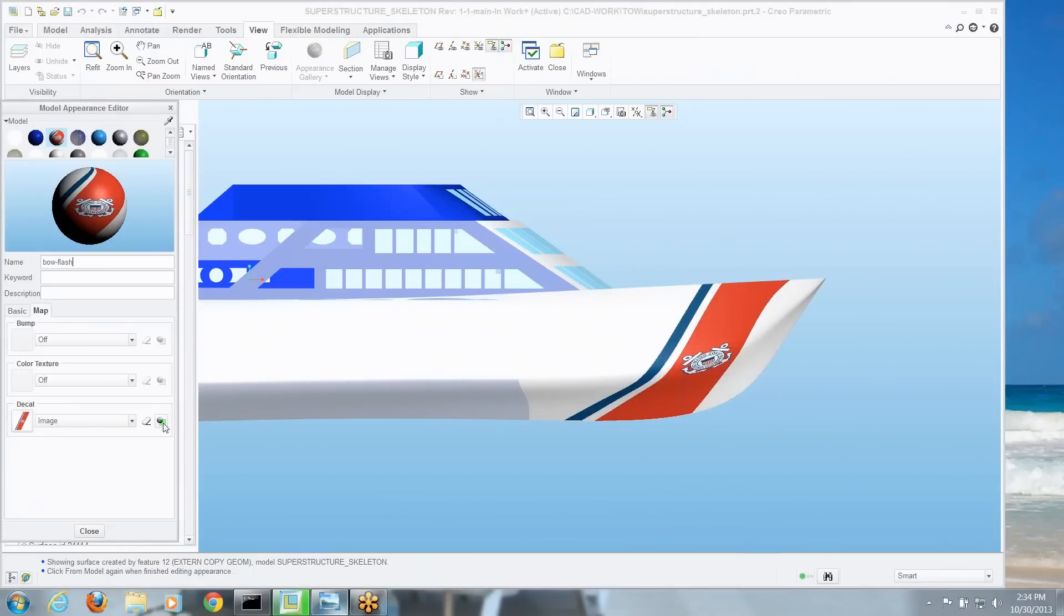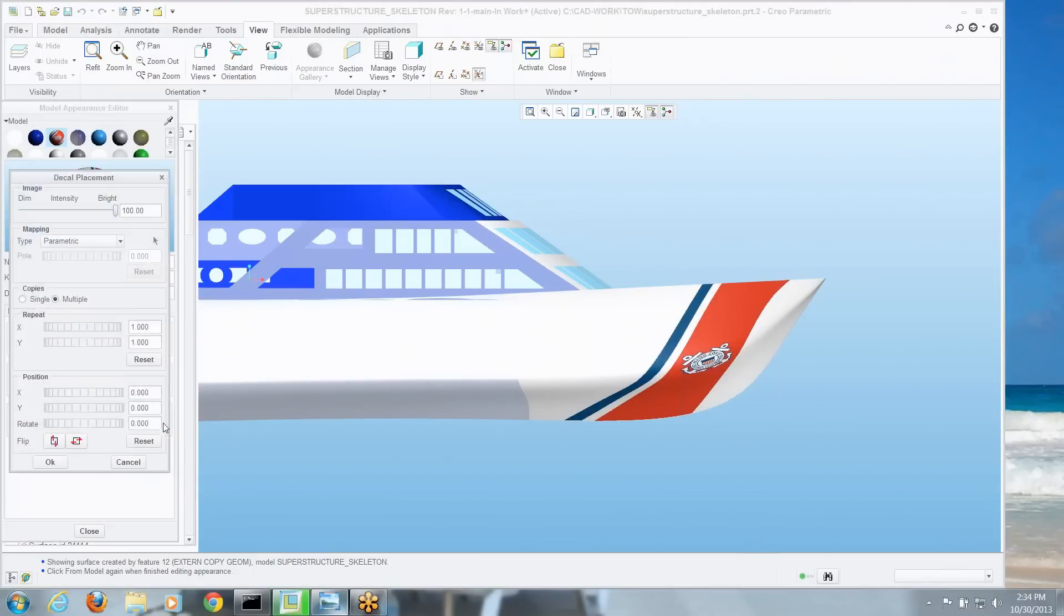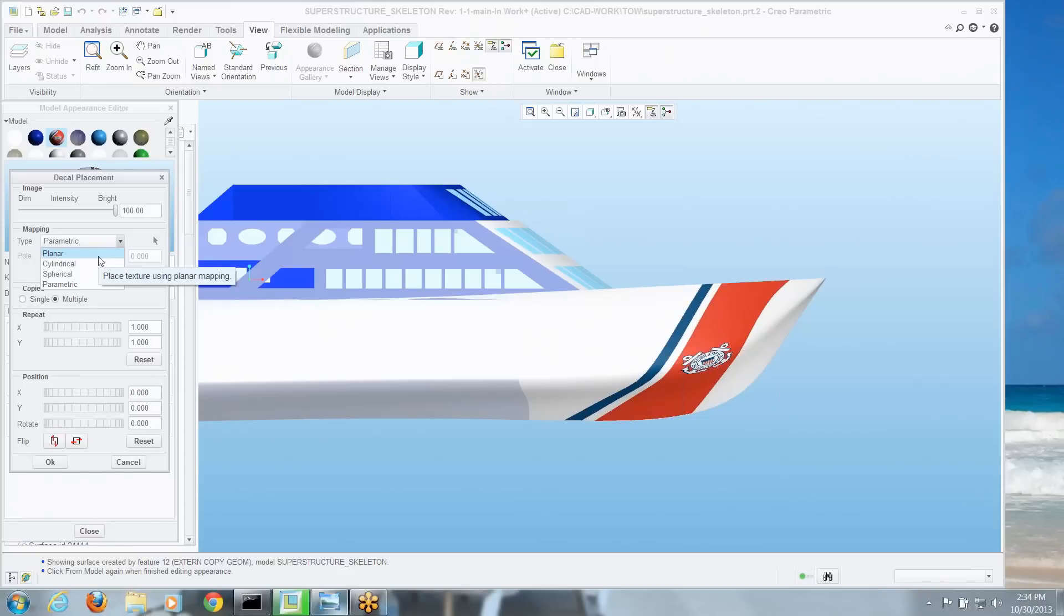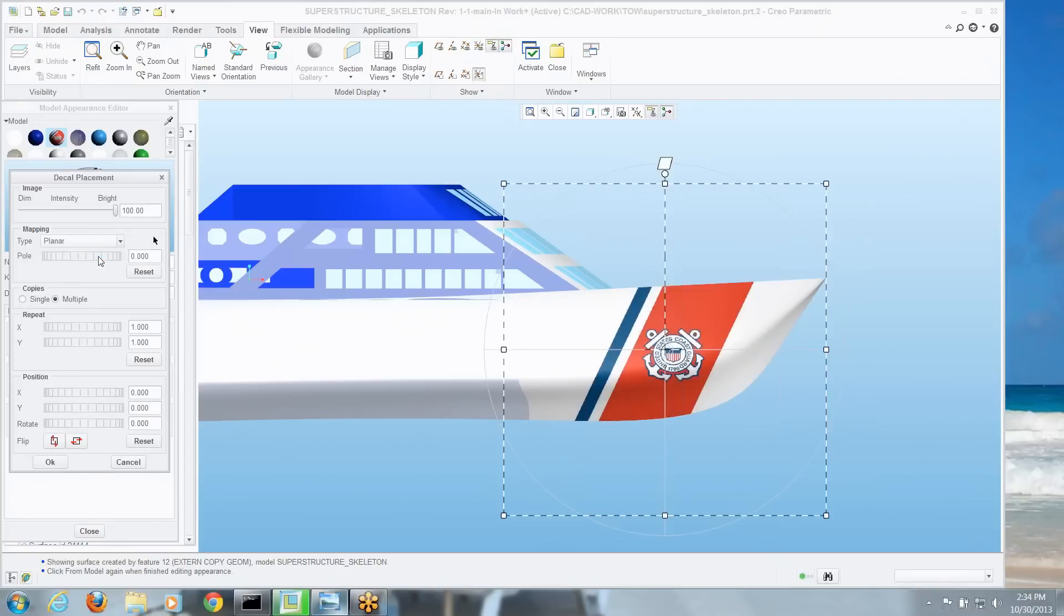If you click on that, that is the decal placement. Now here you've got its default of how it maps that image to the surface is normally parametric, but there are all kinds of other things, planar, cylindrical, spherical, depending on how you want to wrap it. I'm going to go with planar. Hey, things are starting to look better already.